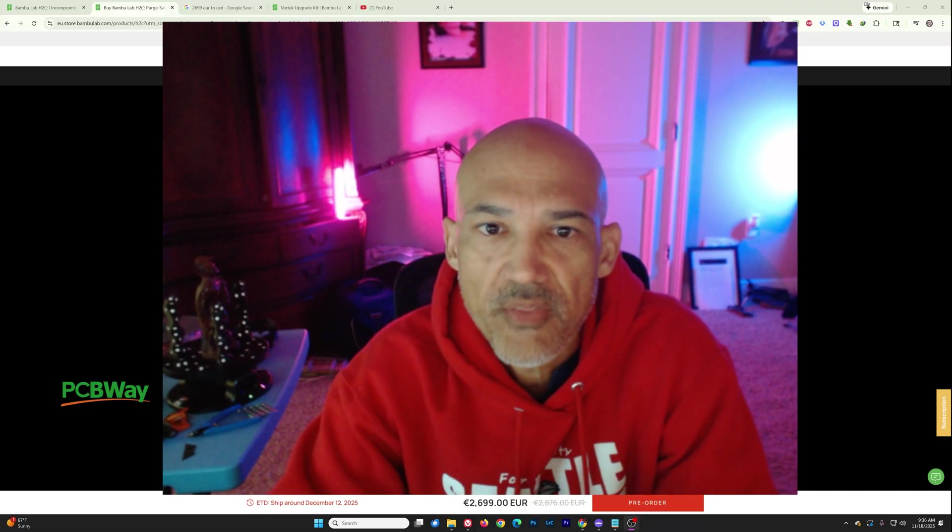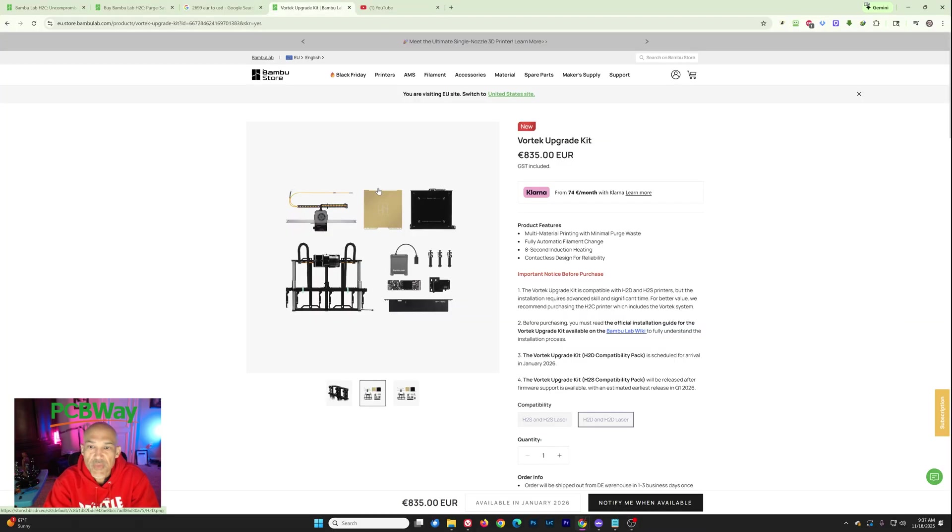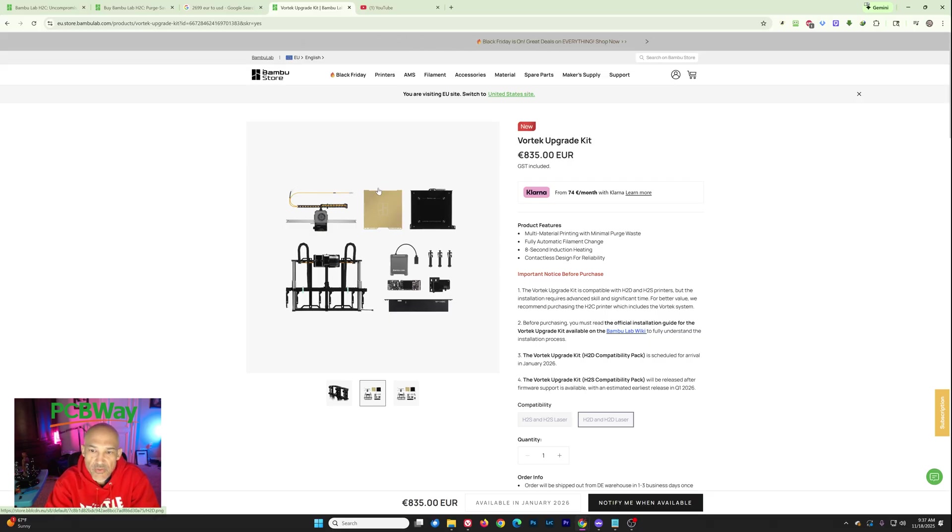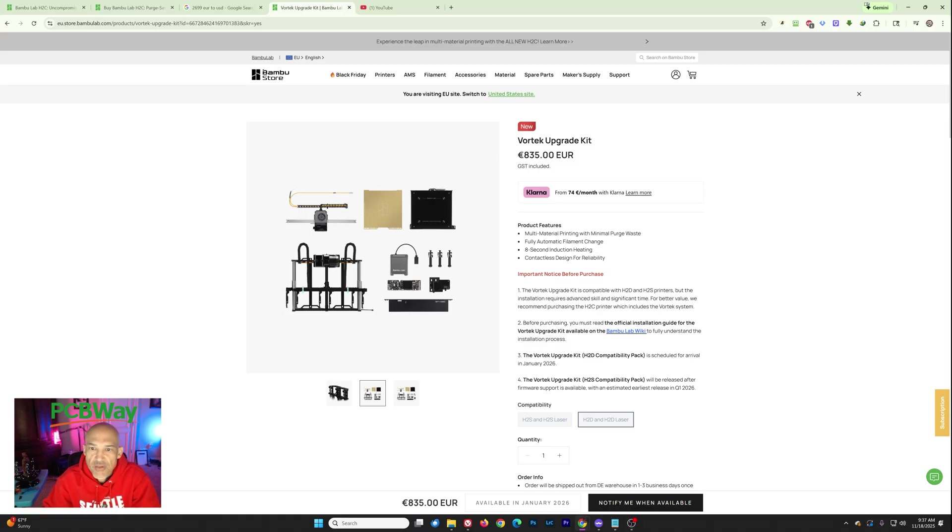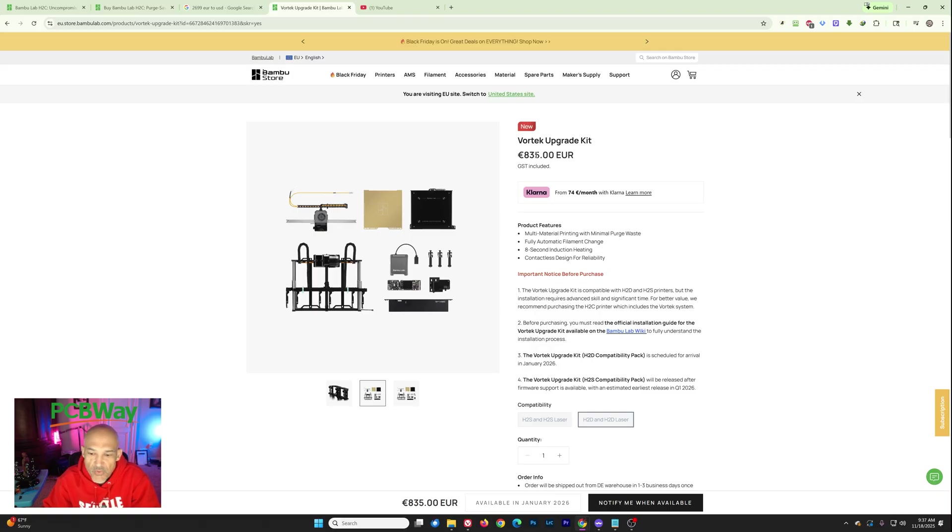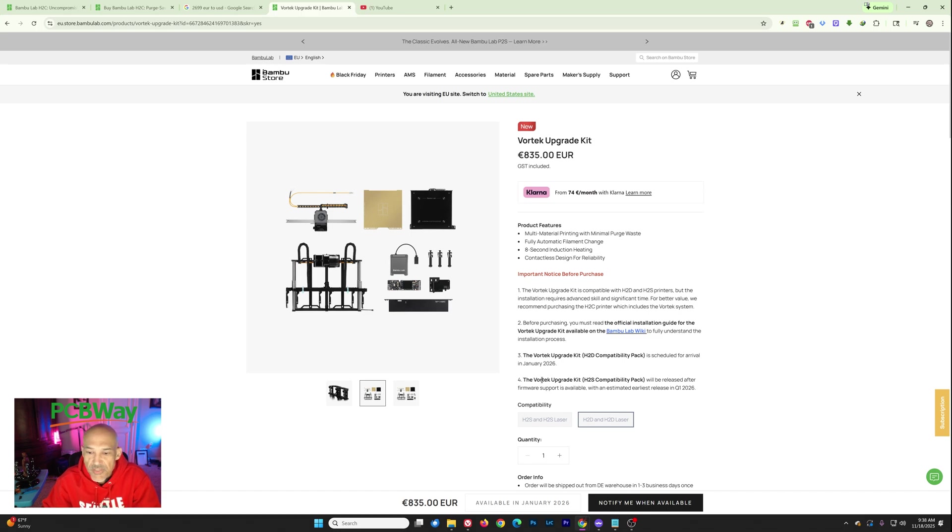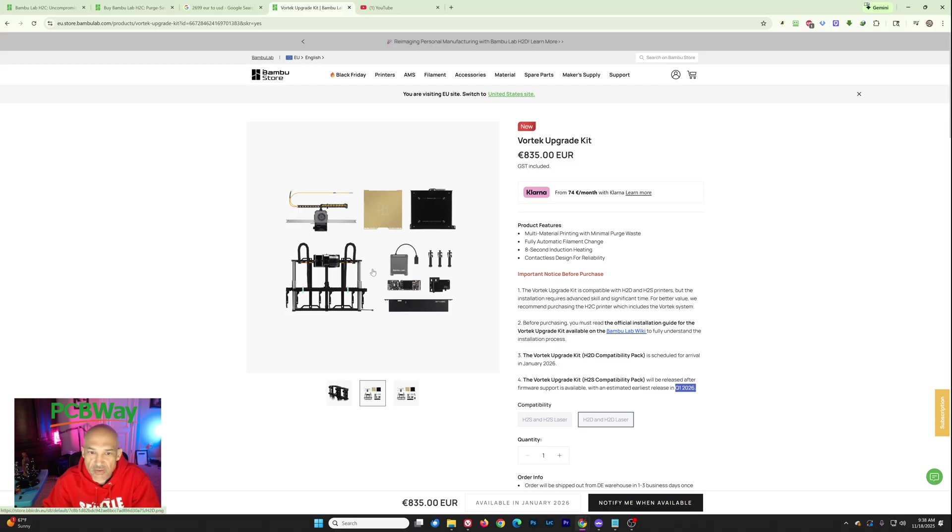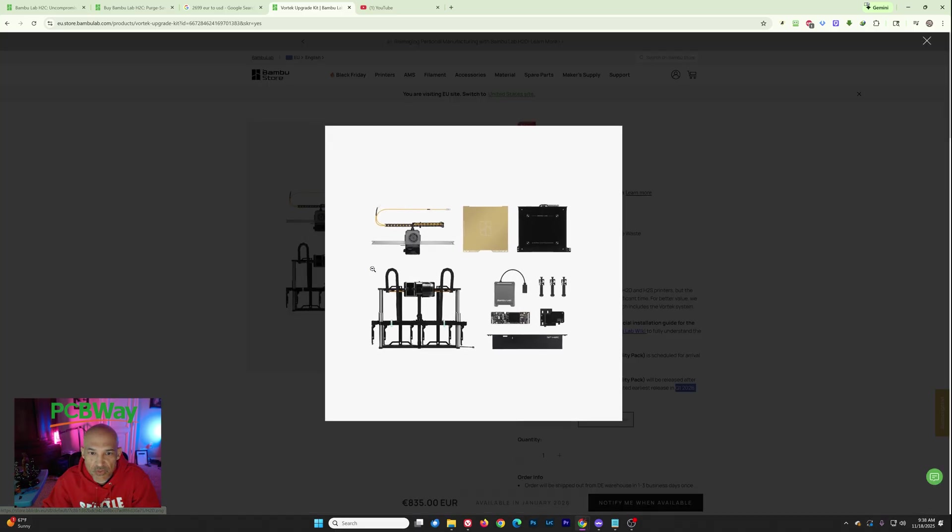Please drop them down in the comments below. One thing I did want to mention is there is the upgrade that is going to be available. Not available here in the U.S. right now, but you can see here in the EU, it's 835 euros. So we're probably going to be somewhere on the order of just shy of $1,000 here in the U.S. Not available until Q1 of 2026. And it's going to be a pretty significant upgrade should you choose to do this.